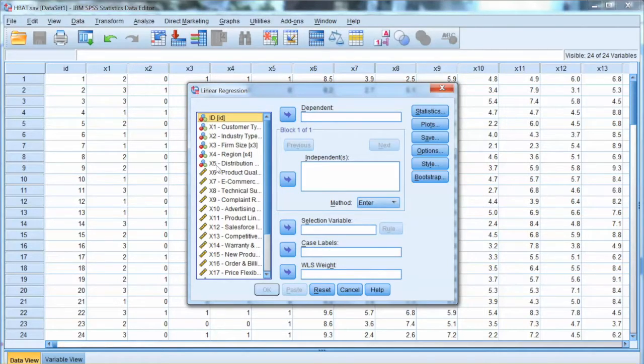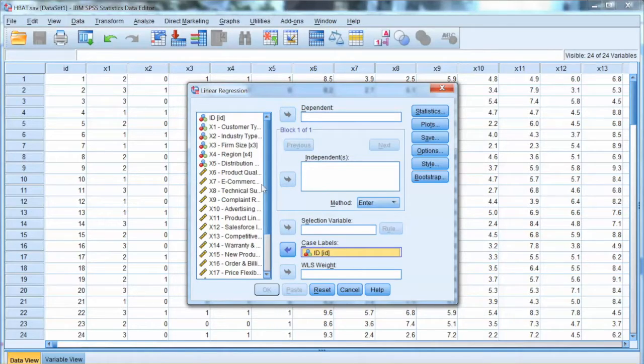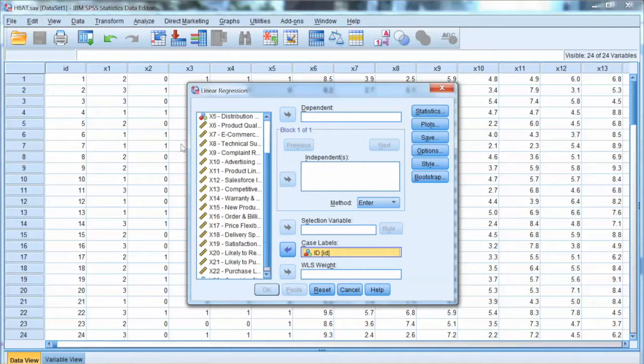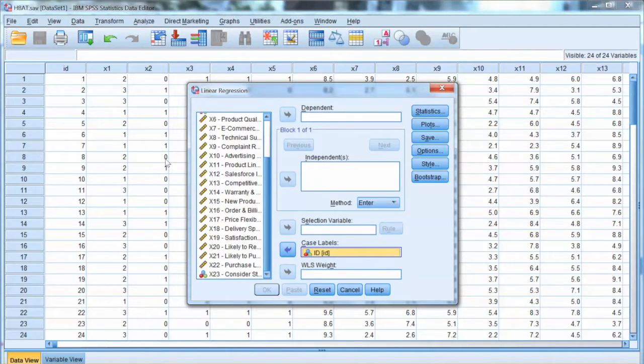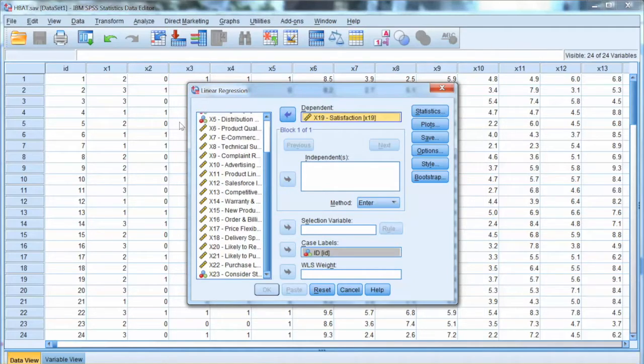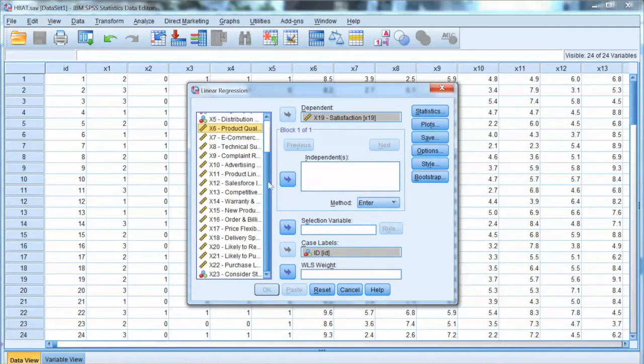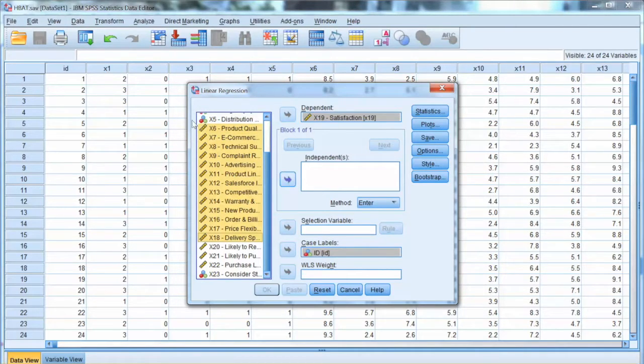We add ID to the case labels and add X19 to the dependent box. Then we select X6 to X18 and add them to the independent list.